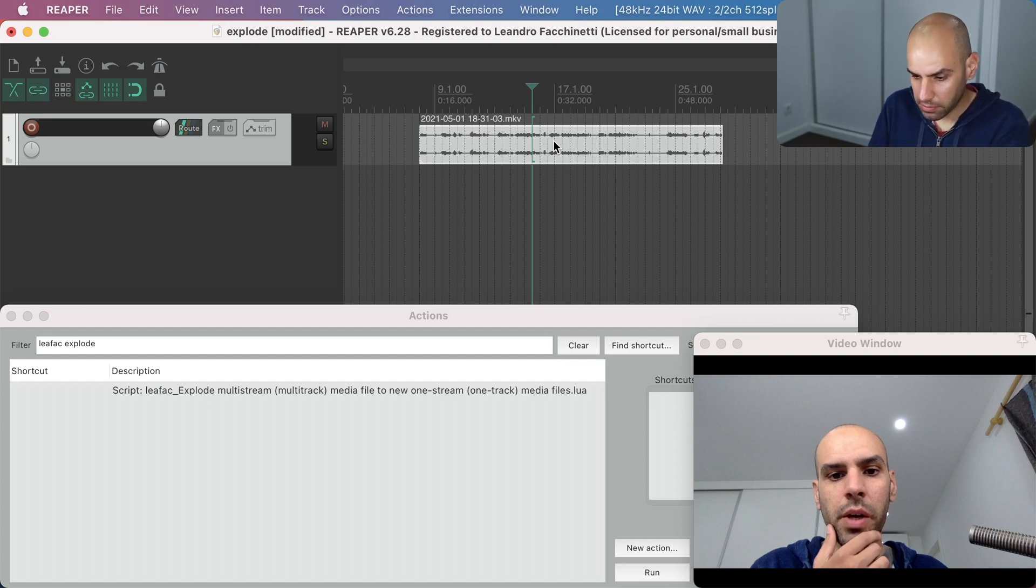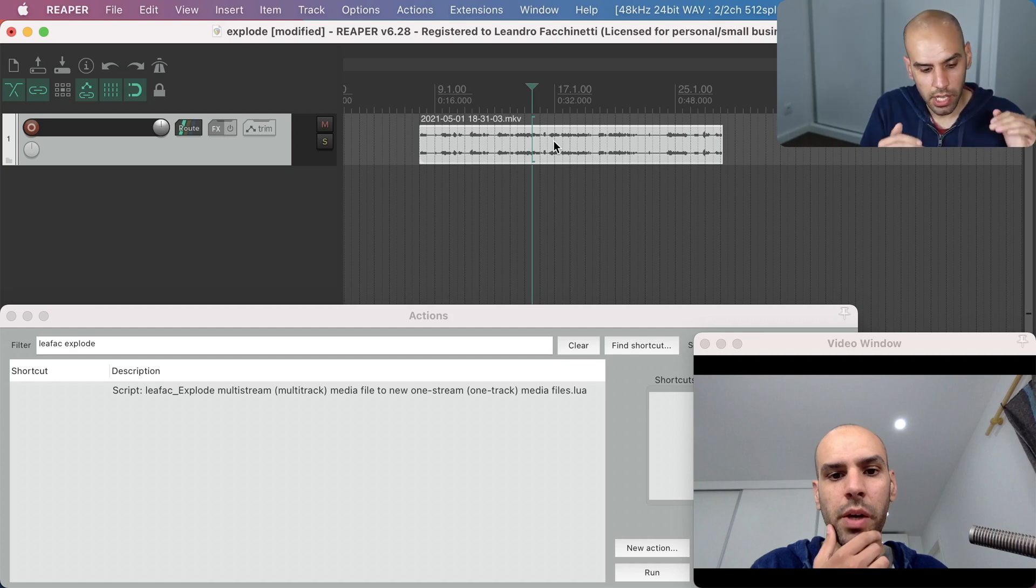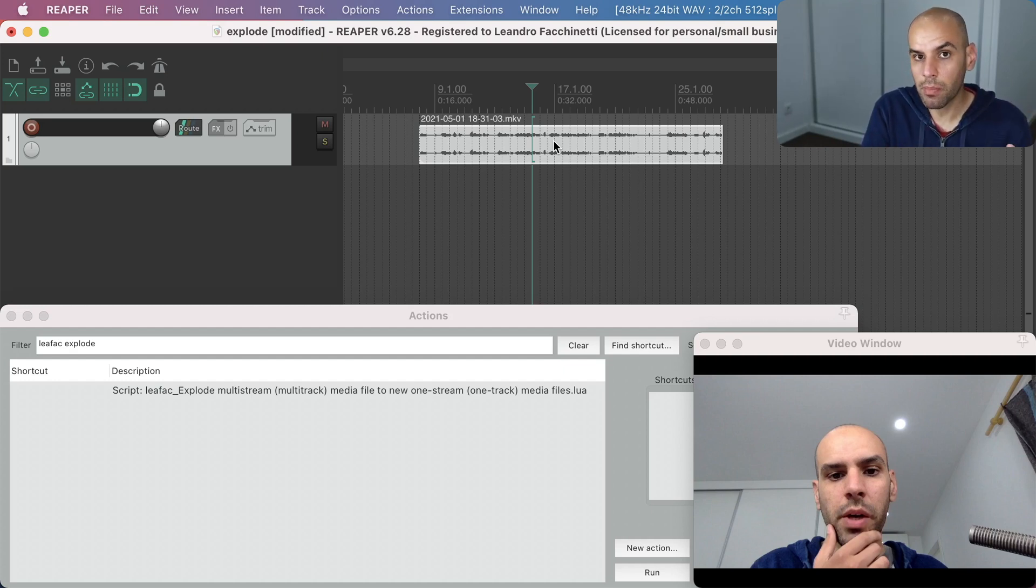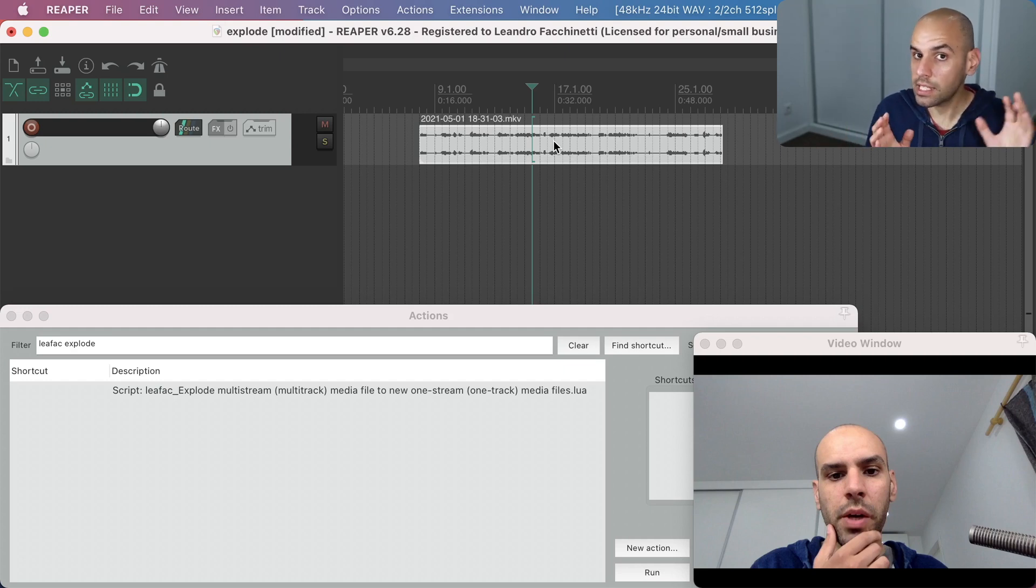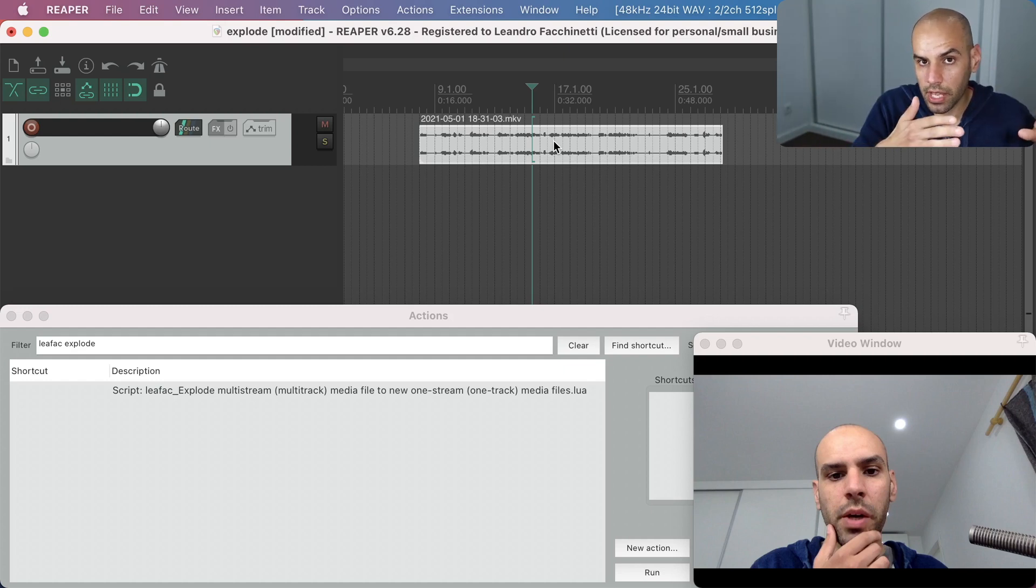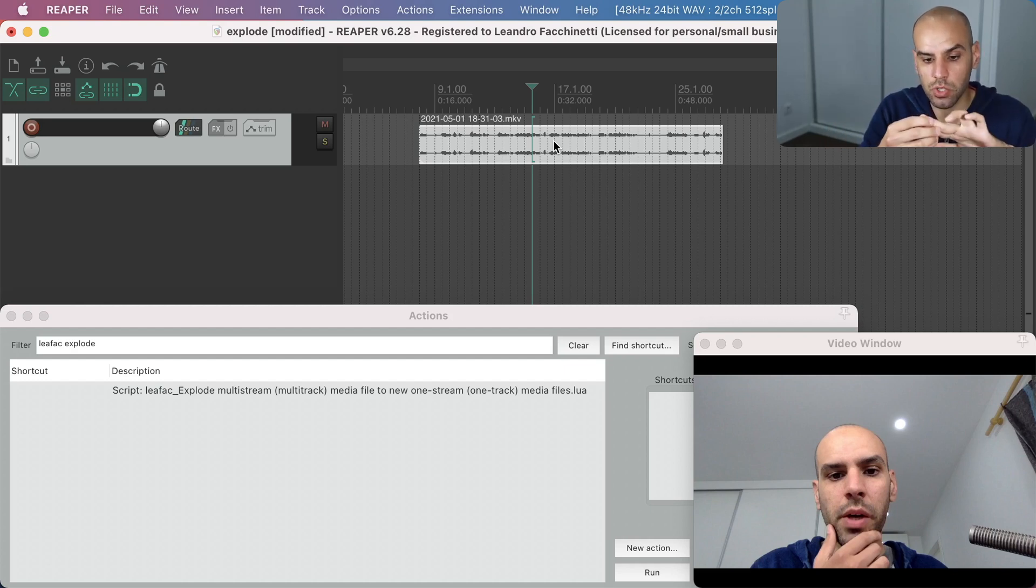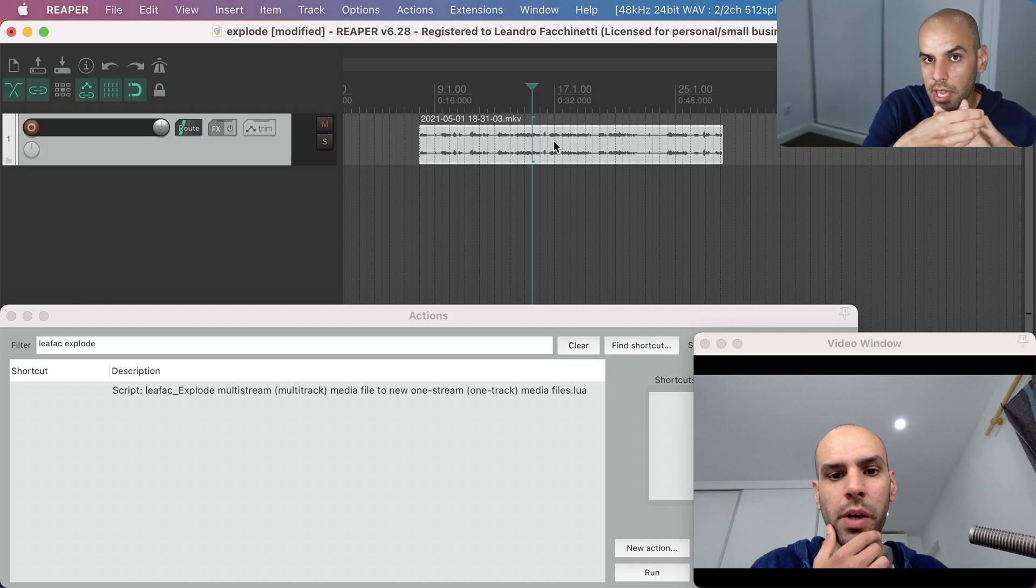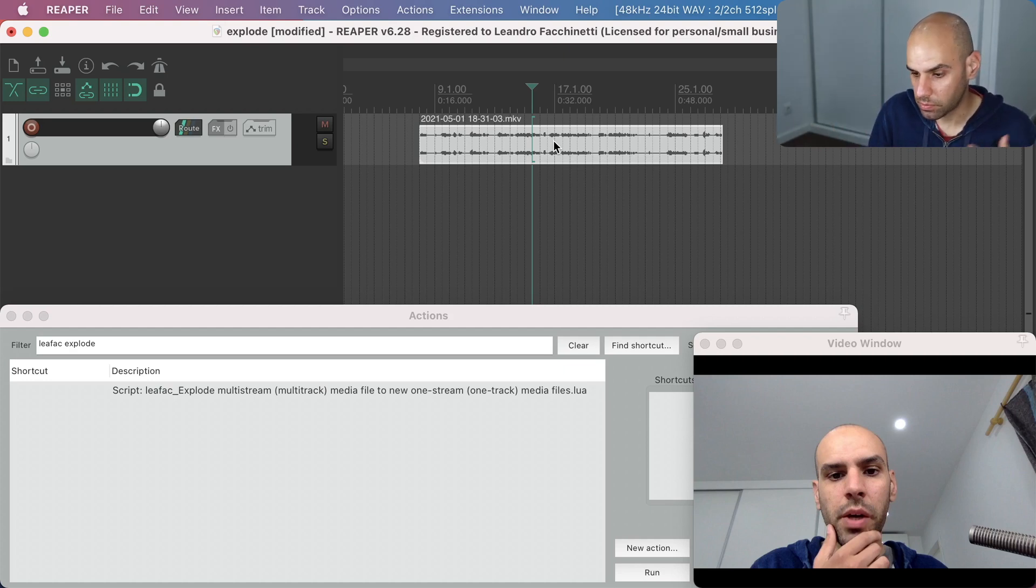What I had when I recorded this file was in OBS a track that was the audio from my microphone and another track that was the audio from my computer. They ended up in different tracks, not multiple channels. It's not like this is a stereo track or maybe a quadraphonic track with two channels being my microphone and two channels being my computer. No, these are different tracks in the container.